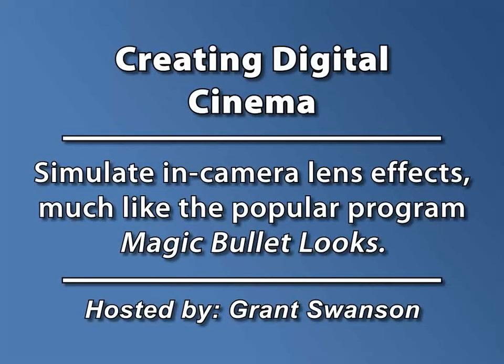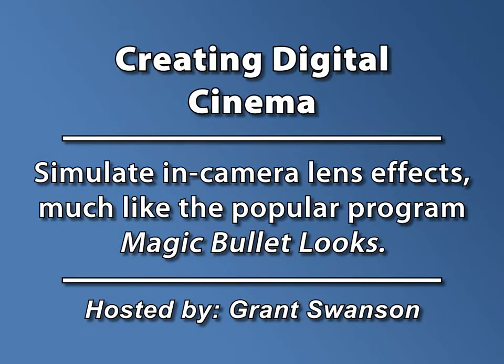Hi everyone, and welcome to another cool tutorial on CreativeCow.net. This is Grant Swanson, Visual Effects Supervisor of Video Apex.